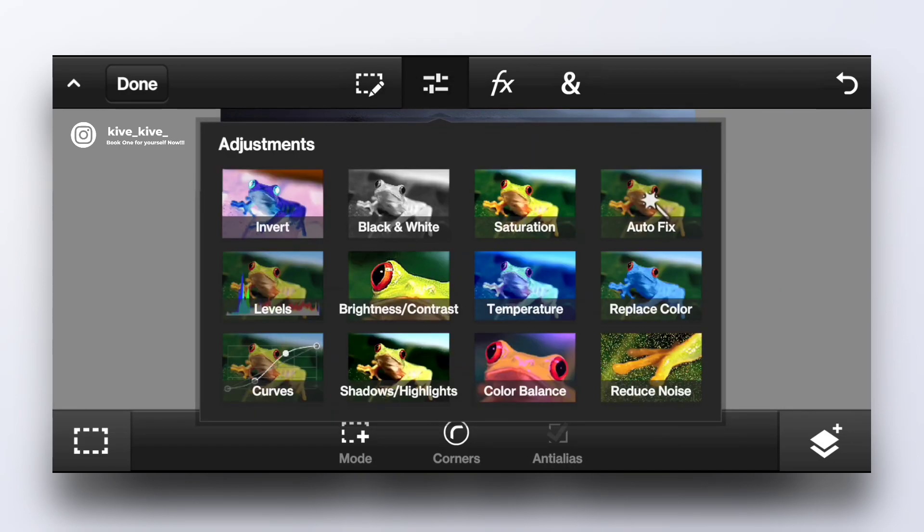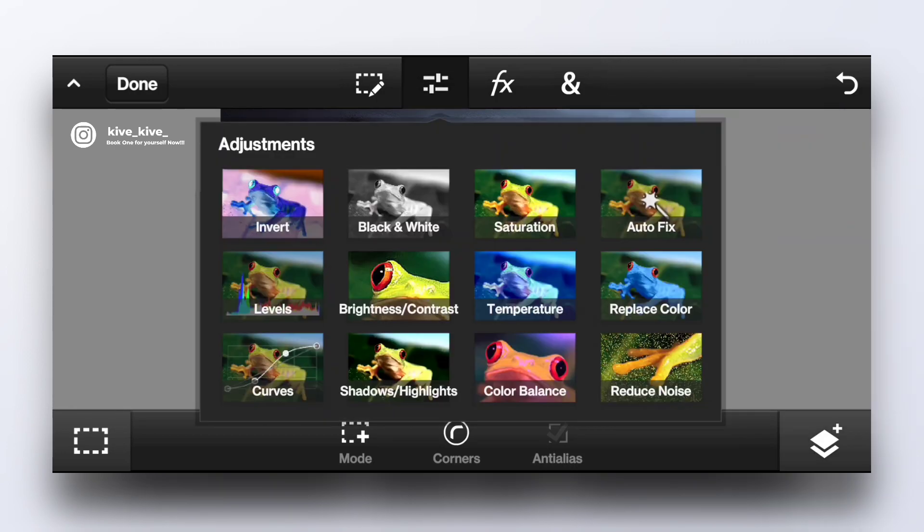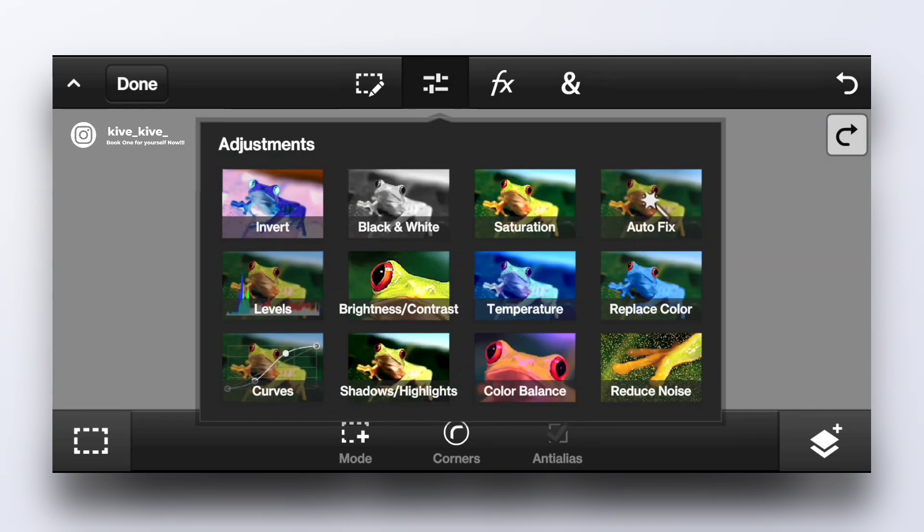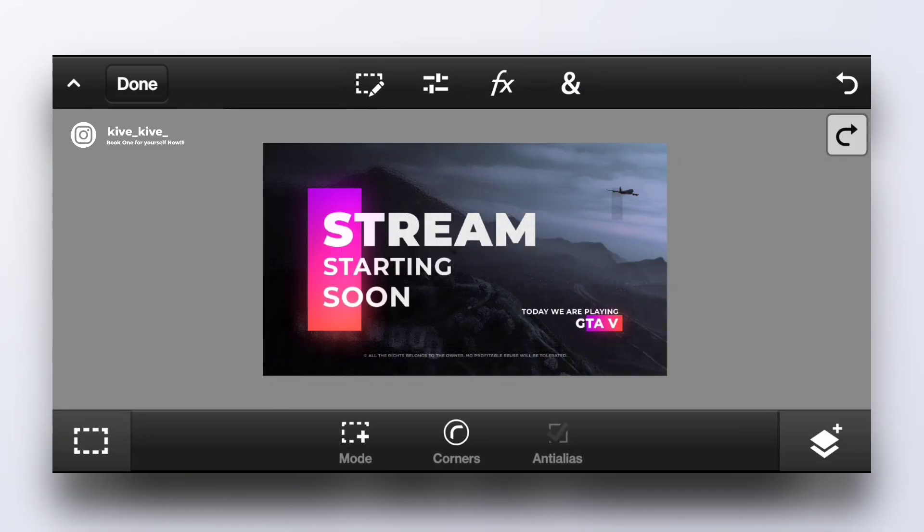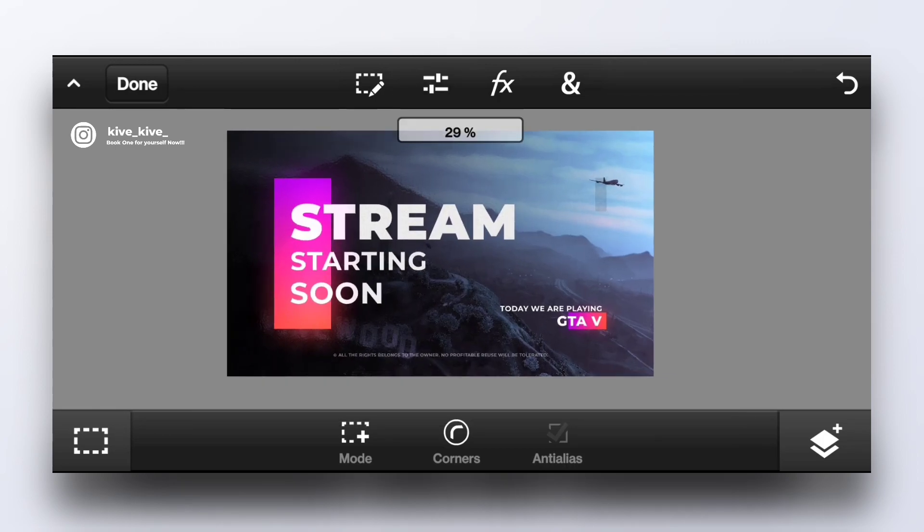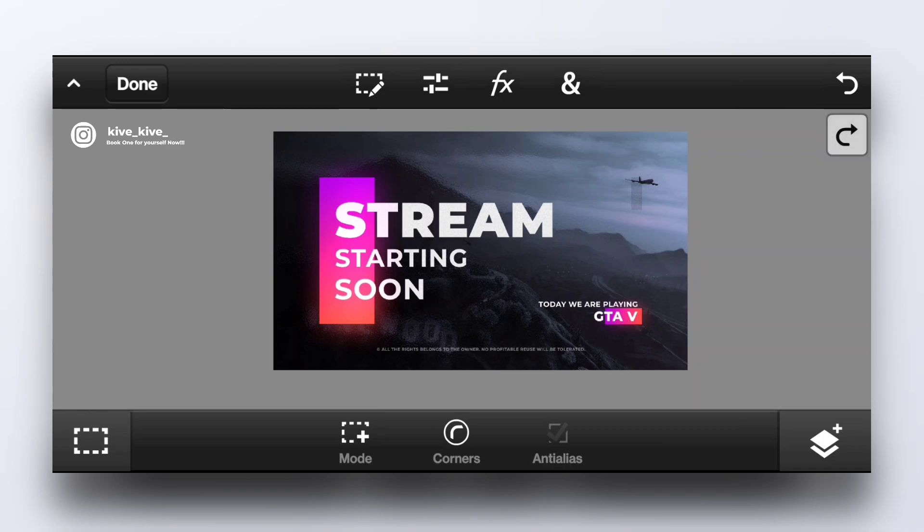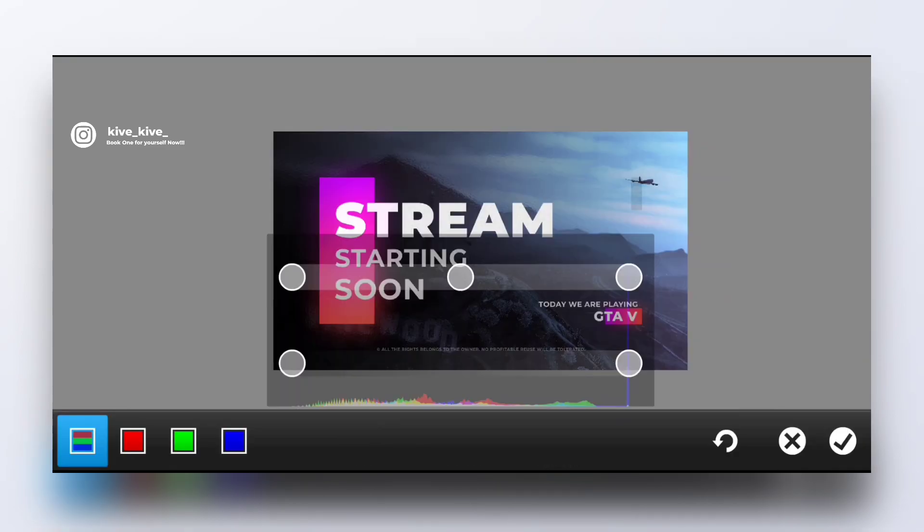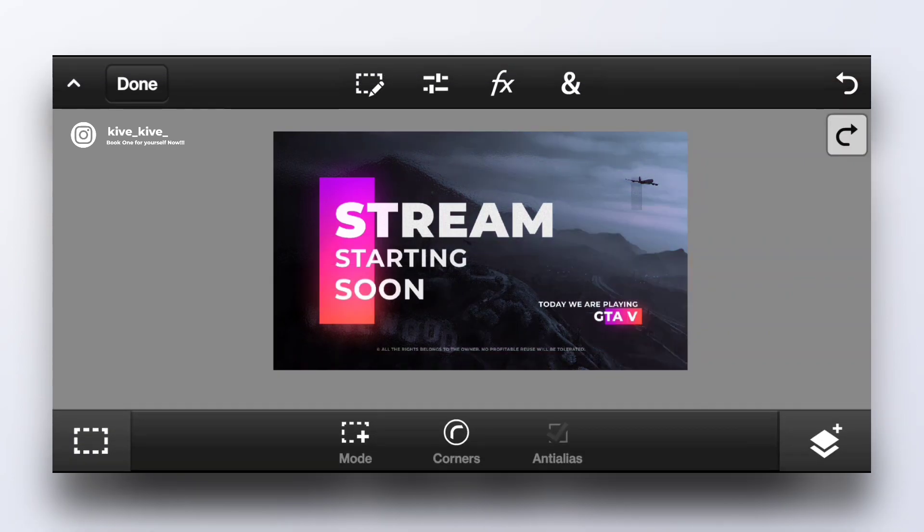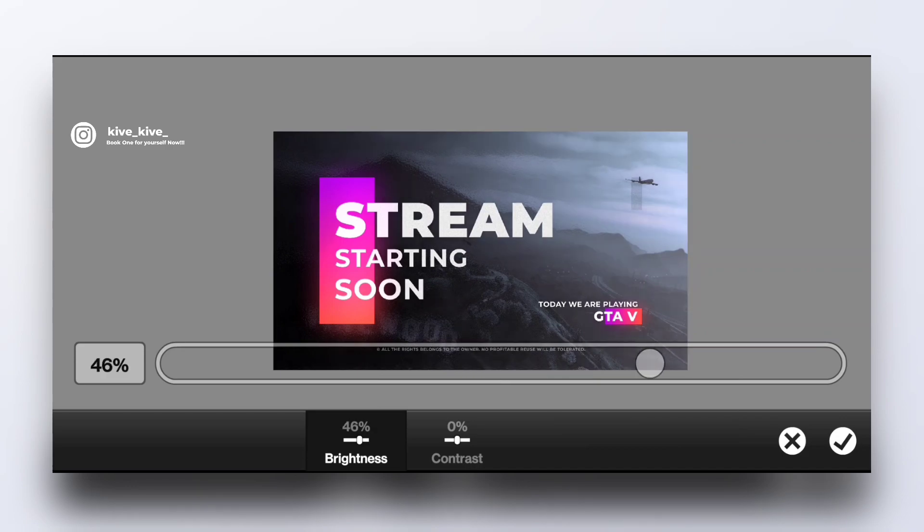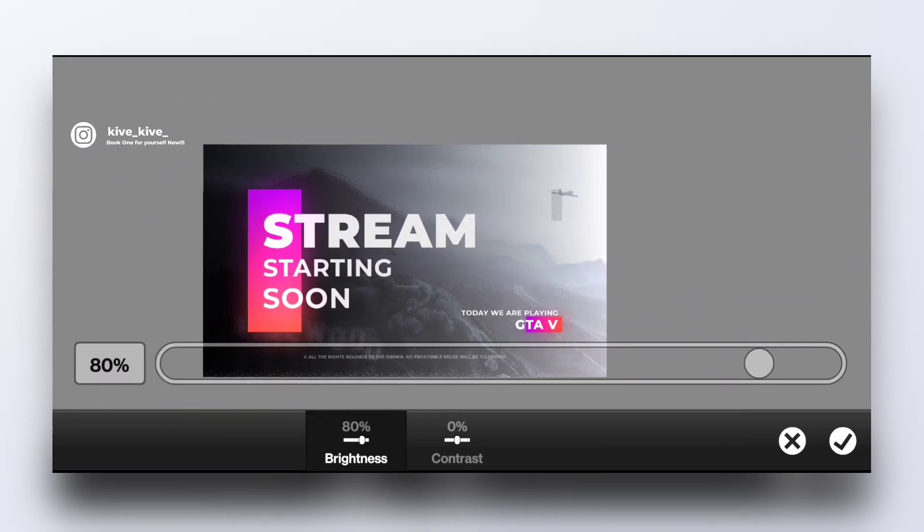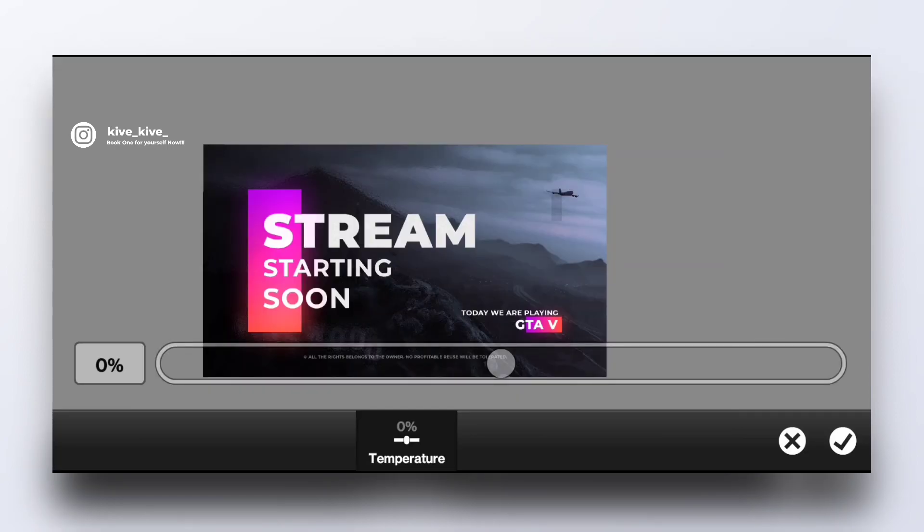Then we have adjustments. If you want to invert the color of your image or make it black and white, increase the saturation, decrease the saturation. Auto fix is also an option, it looks brilliant with auto fix. Levels, you can manually level everything like the highs, mids and lows. There's brightness and contrast.